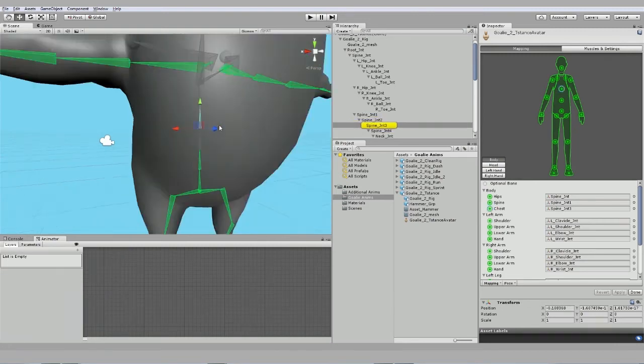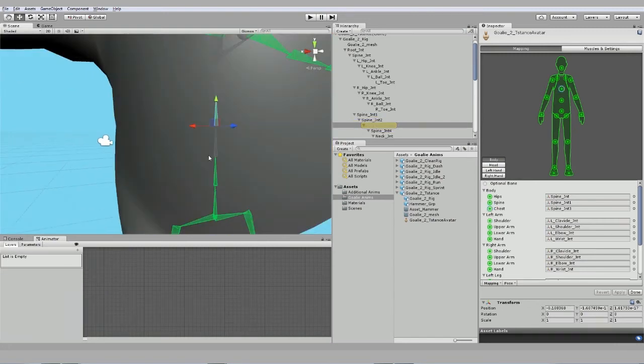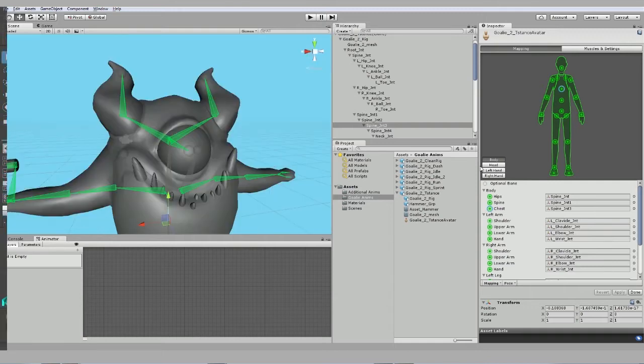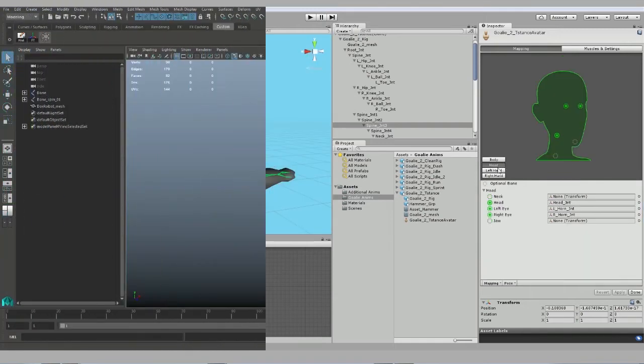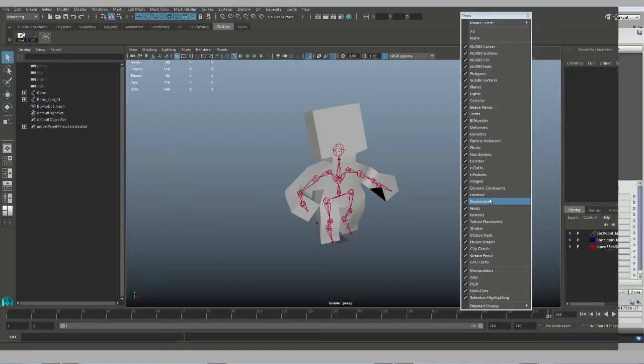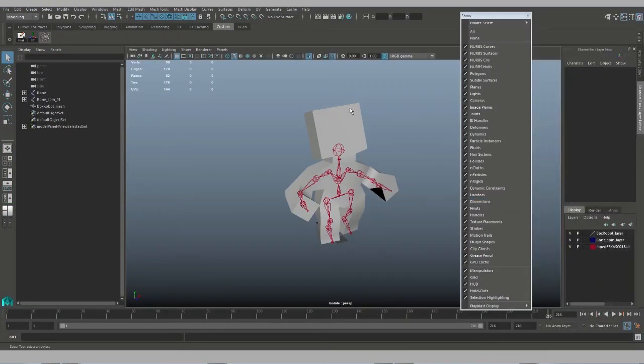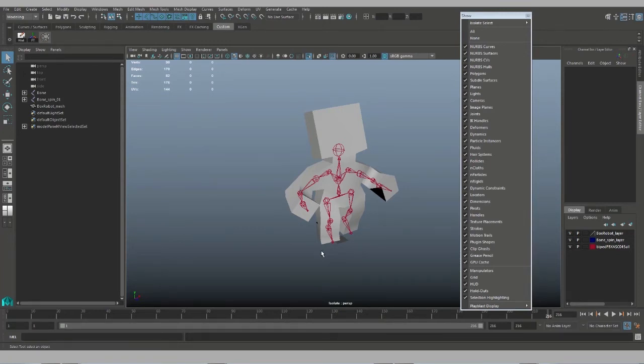If a joint is not defined, no animation will be associated to it. We can also define as a retargeting - we're going to use a different character, an animation file, and then within Unity we're going to apply this animation onto our goalie character.